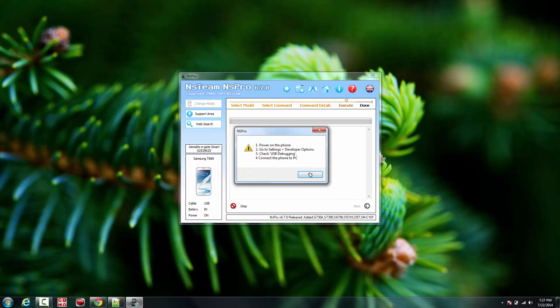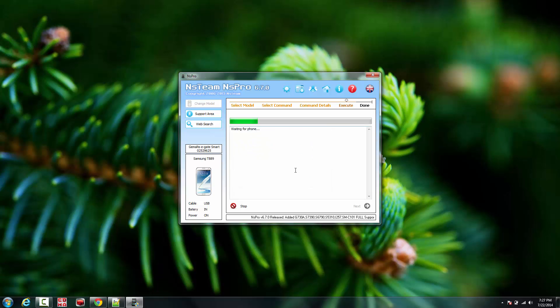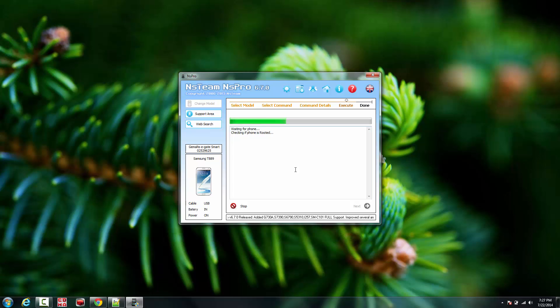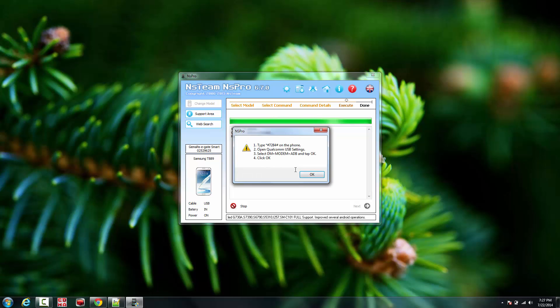I'm going to click next, make sure USB debugging mode is on. I'm just going to check for root, make sure the phone is rooted before continuing this process.